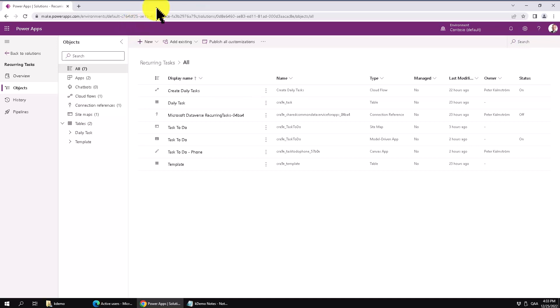Hi, I'm Peter Kammstrom of Kammstrom.com business solutions. In this demonstration I'll talk about modifying your data in Excel from a Dataverse.